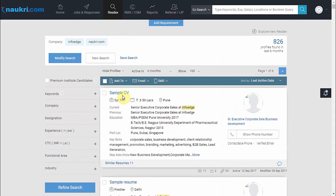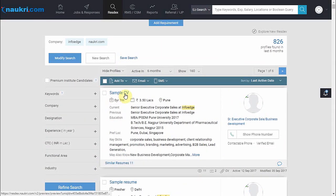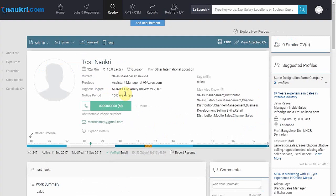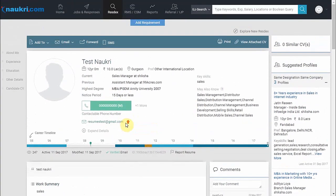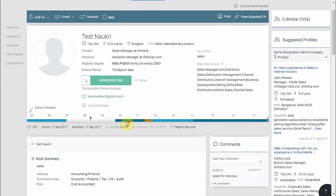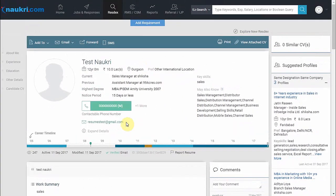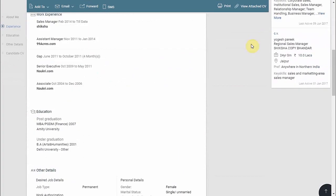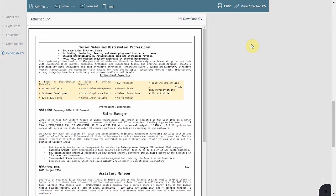So click on the name to open the CV, where you will be able to analyze the CV better. This is how the CV looks. Now to download the CV, click on the option 'View Attached CV'. It will take you to the uploaded resume of the candidate.